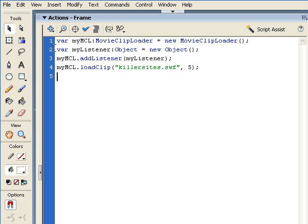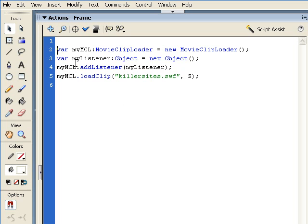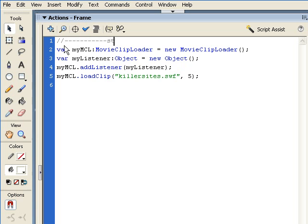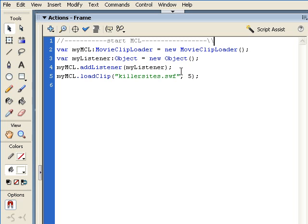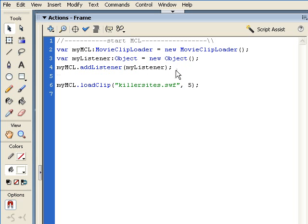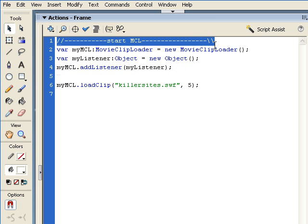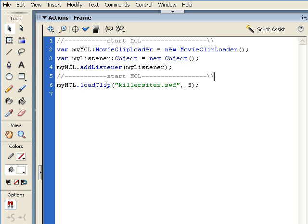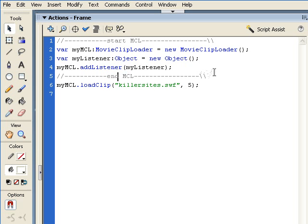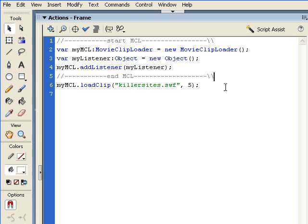Before we do that, one thing I'd like to do is keep things a little bit neat. So we can write out some very simple comments in here. I can write 'start MCL' for the beginning of the MCL information. And right after the listener, I'm going to copy this information and paste it here. And we'll say 'end MCL'. So that way everybody will know where the beginning and end of this information is and how it's going to work for us.